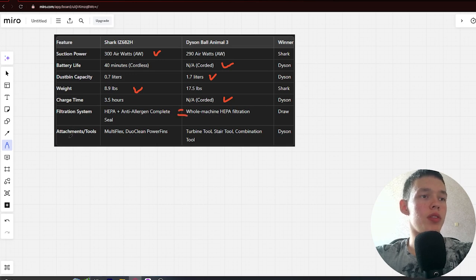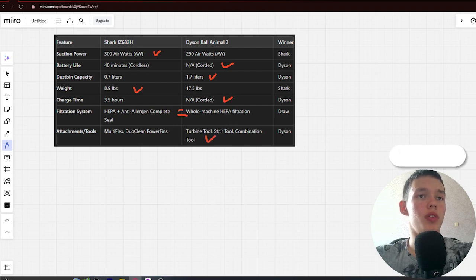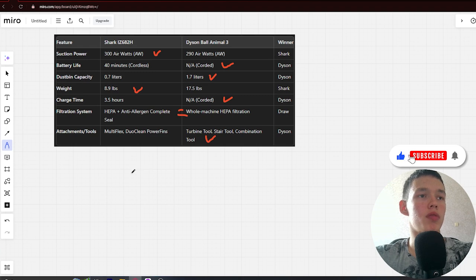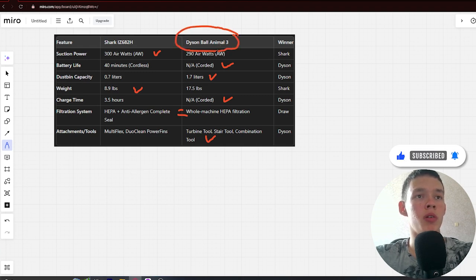Attachments and tools: Multi-Flex, DuoClean, Power Fins vs Turbine Tool, Stair Tool, Combination Tool. Winner: Dyson. If you want good battery life and dustbin capacity at an affordable price, you're better off with Dyson Ball Animal 3. The link to buy is in the video description. Bye.